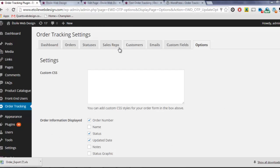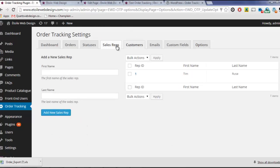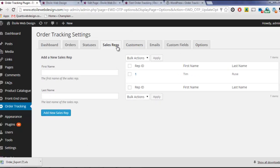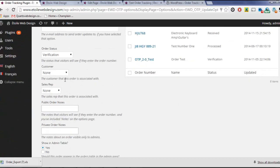The last two important Premium features are the Customers and Sales Reps tabs. These tabs let you create Customers and Sales Reps, who you can then assign orders to on the Orders page, like so.